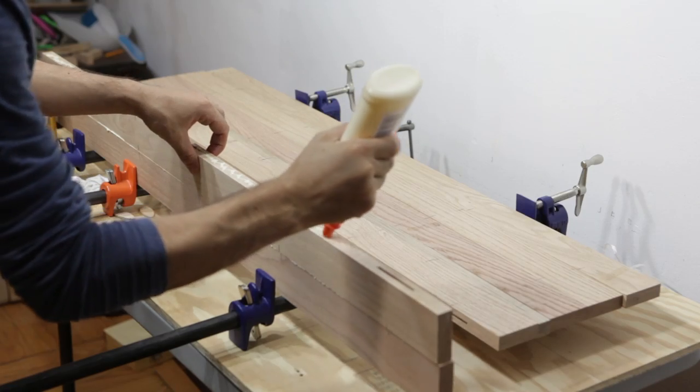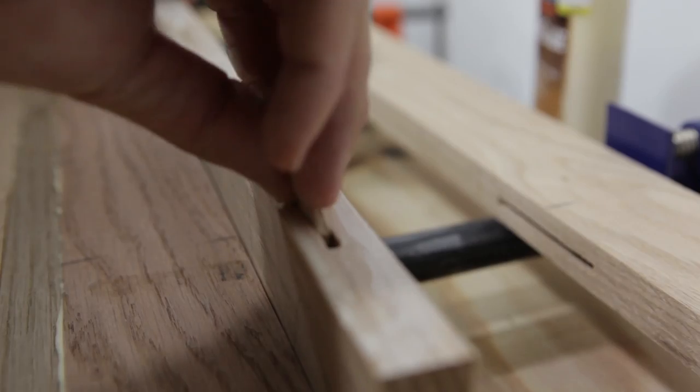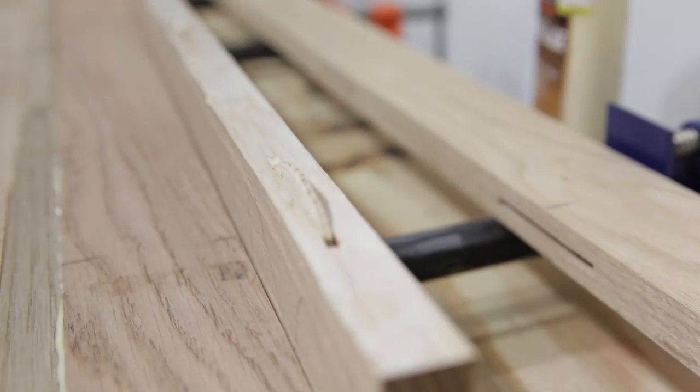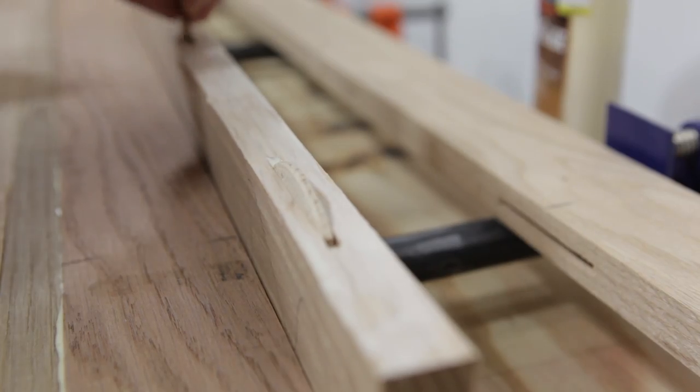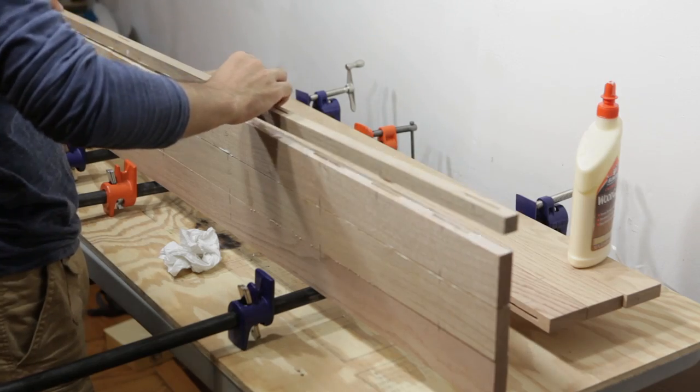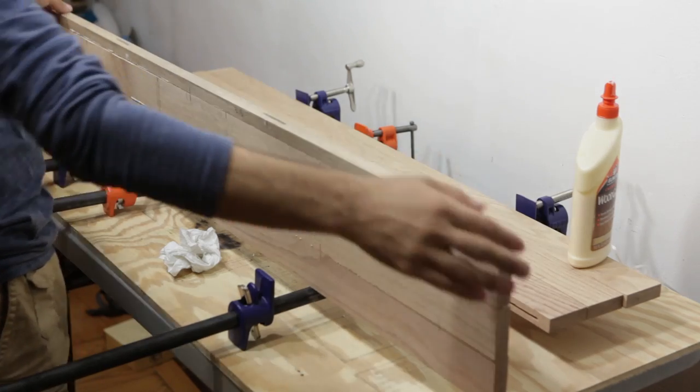Spread glue over all sides of the planks and drop a biscuit into the slots. Use pole clamps to squeeze the planks together.